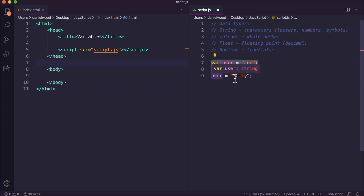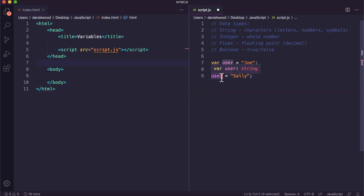When we want to modify the value or change the value stored in that variable, we don't need to say var again. Var is used to declare or create the variable, but once it exists, we just need to refer to its name and update it.